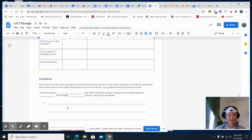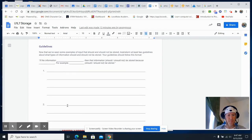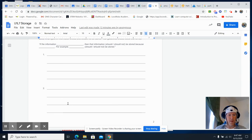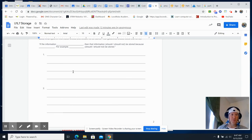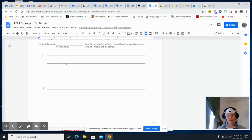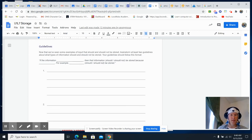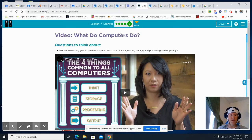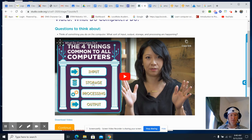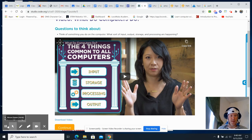Anyway, that's how you do Unit 1, Lesson 7, Activity Guide for Storage. Make sure you watch the video on 'What Do Computers Do?' and we will catch you later. Have a good day.